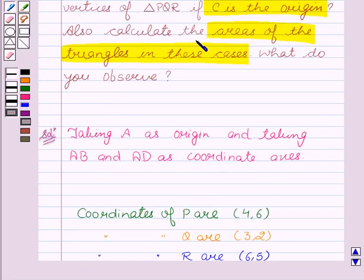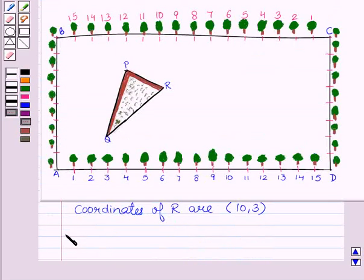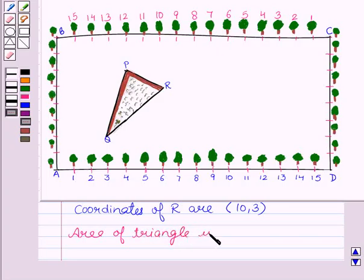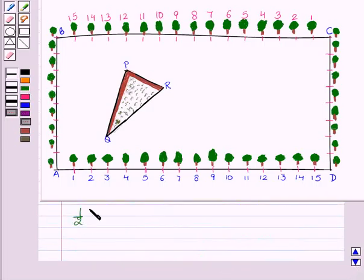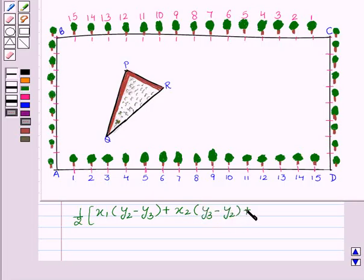Now we also need to calculate the areas of the triangles in these cases — where A is the origin and where C is the origin — and observe what we find. We know that the area of a triangle with vertices A(X1, Y1), B(X2, Y2) and C(X3, Y3) is: 1/2 × |X1(Y2 − Y3) + X2(Y3 − Y1) + X3(Y1 − Y2)|.